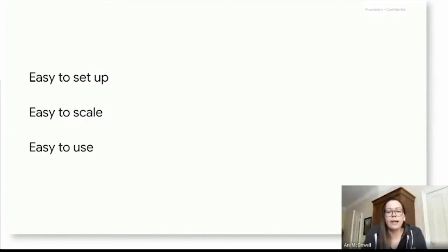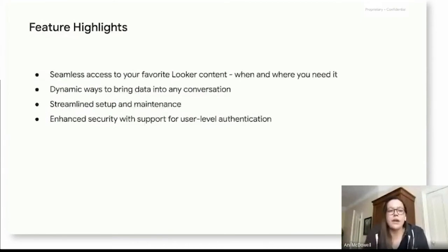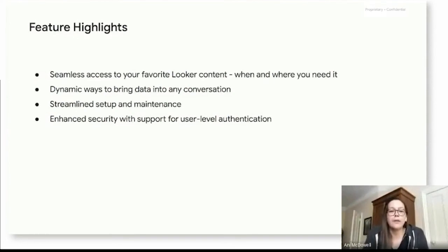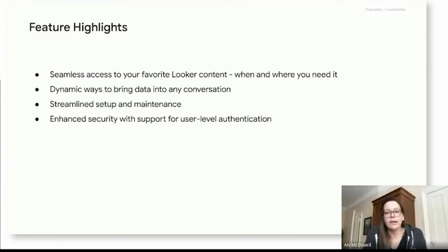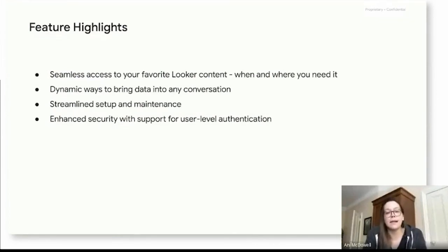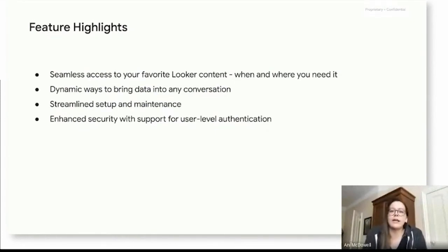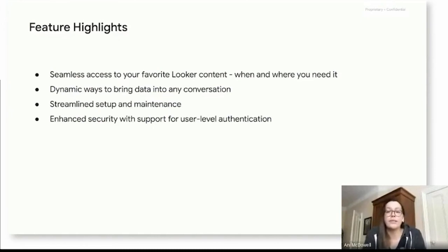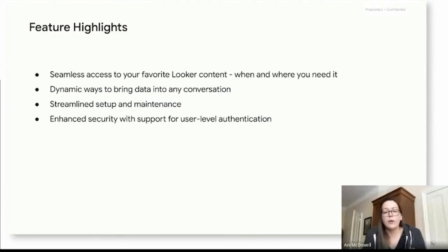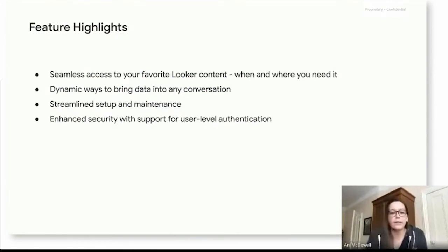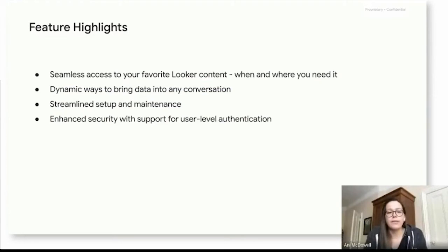We wanted something really rich and interactive that our customers actually enjoyed using beyond just providing more value into their workflow. Before I get into the demo of some of the features, I do want to go over a few highlights that we have delivered with this new integration. First is the new integration provides seamless access to your favorite Looker content when and where you need it. Second, we provide dynamic ways for you to access that data and bring data into any conversation, because we realize that these opportunities to interact with your data are really very contextual.